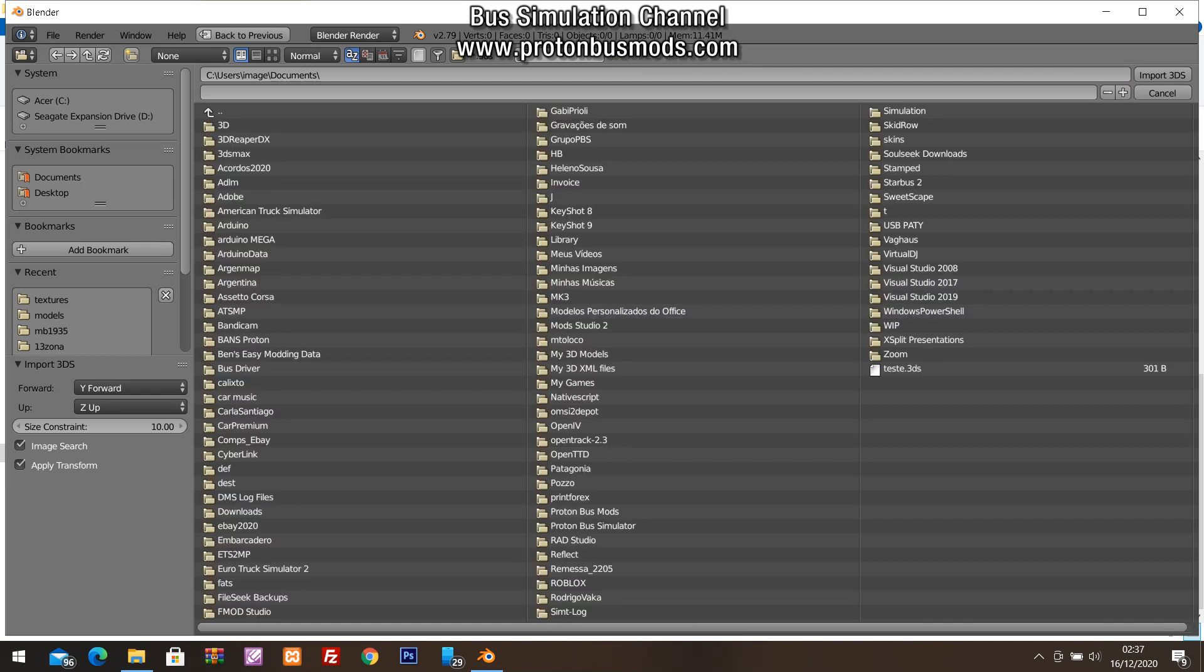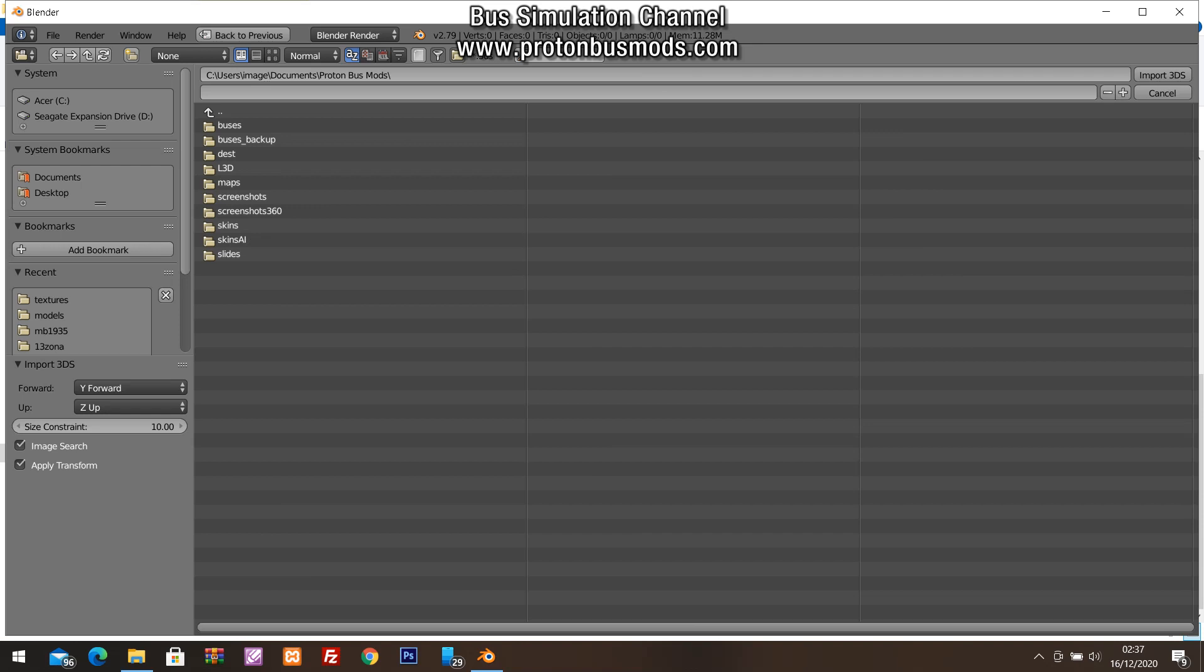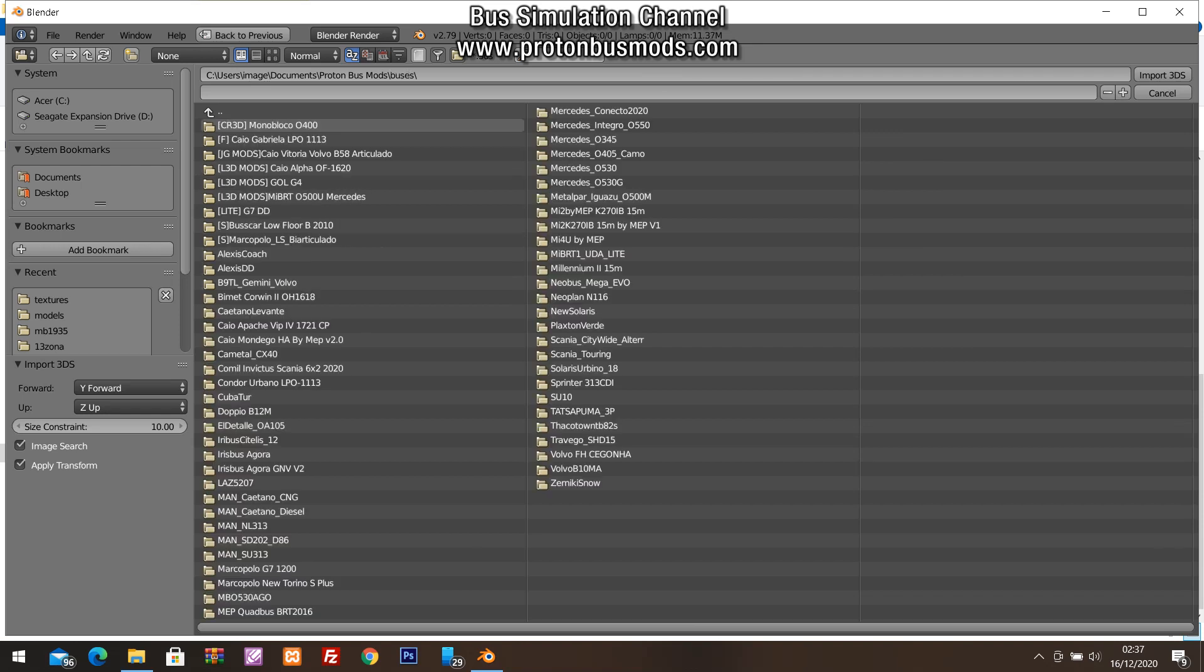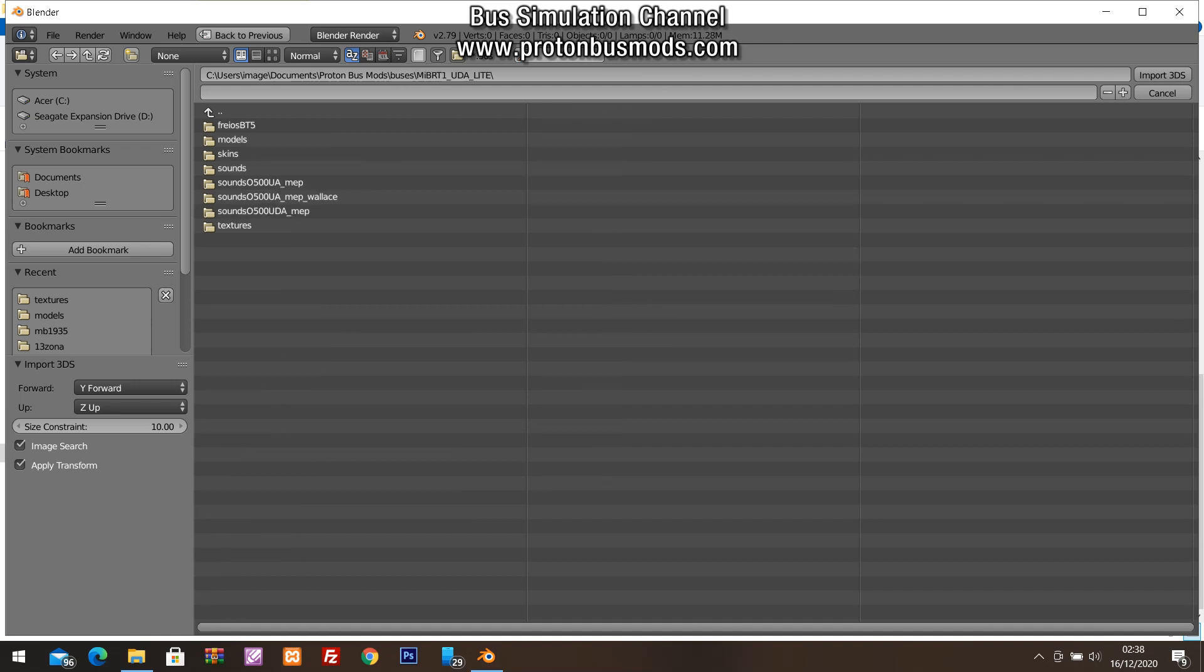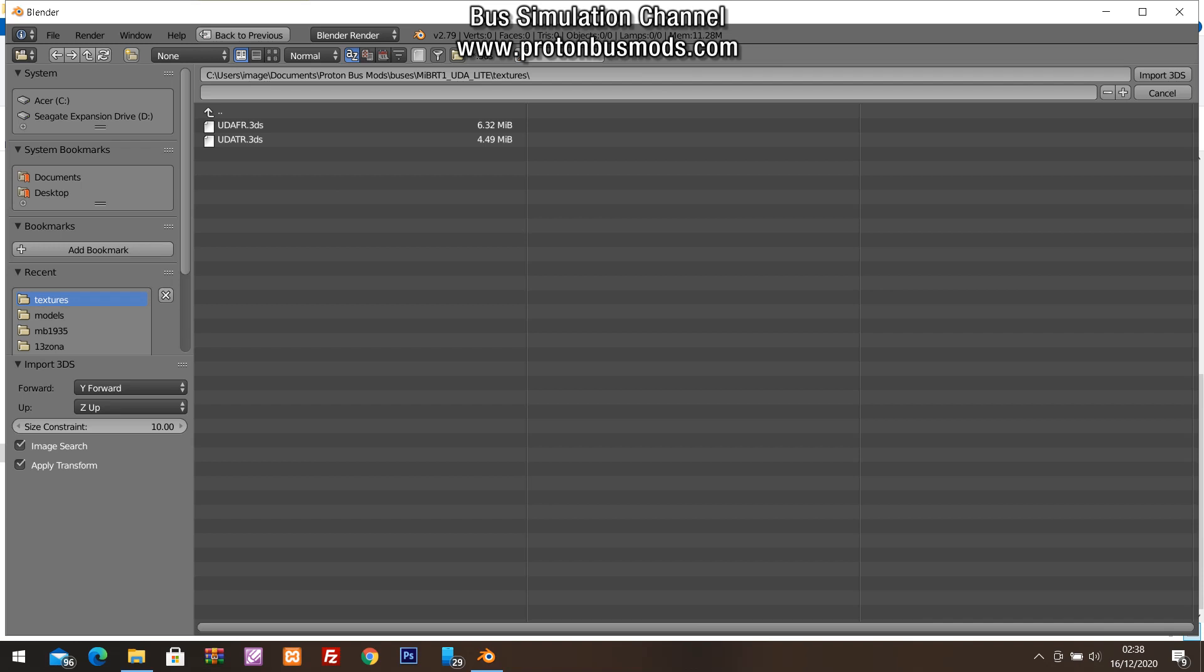Let's go to the mod folder of the Proton Bus buses and navigate to the folder of the mod in question - this is the MEBT for this example, and you can do this for another model of your preference. You need to select the textures folder, the folder where in the previous step we copied the files.